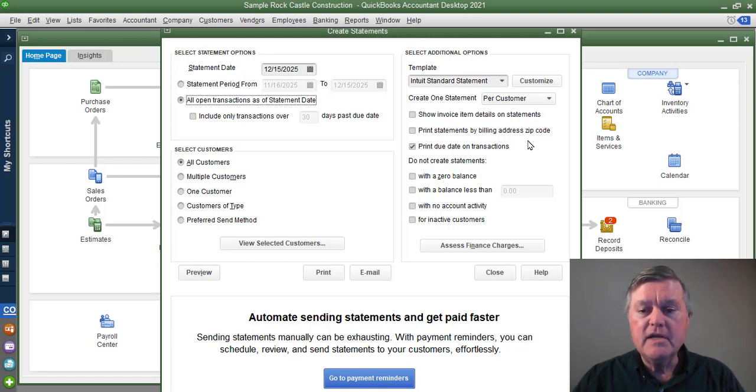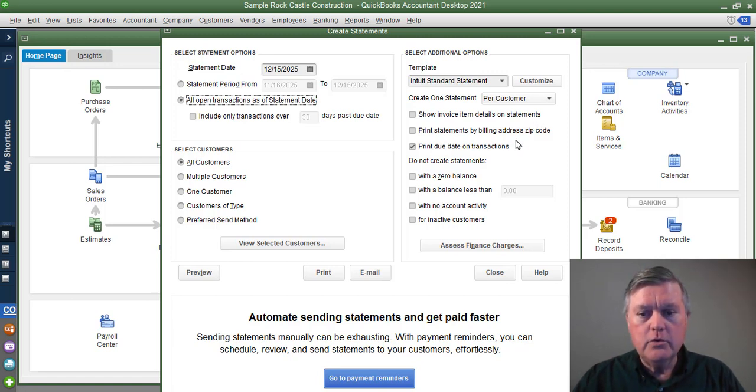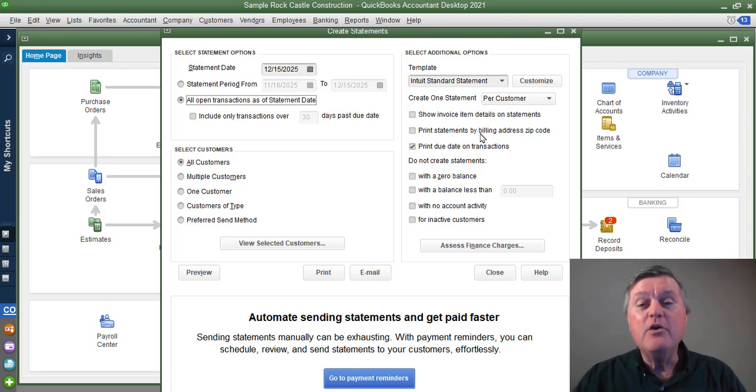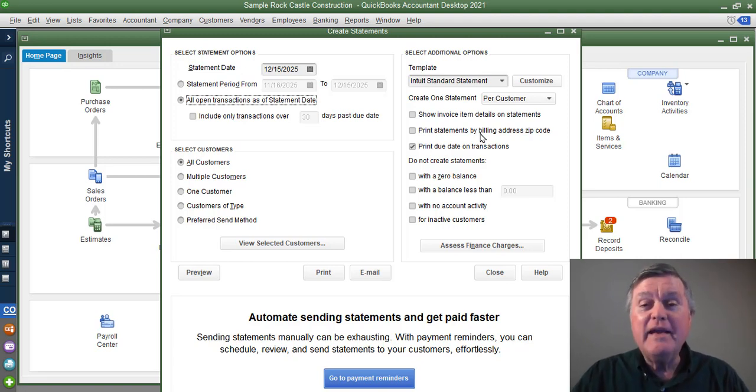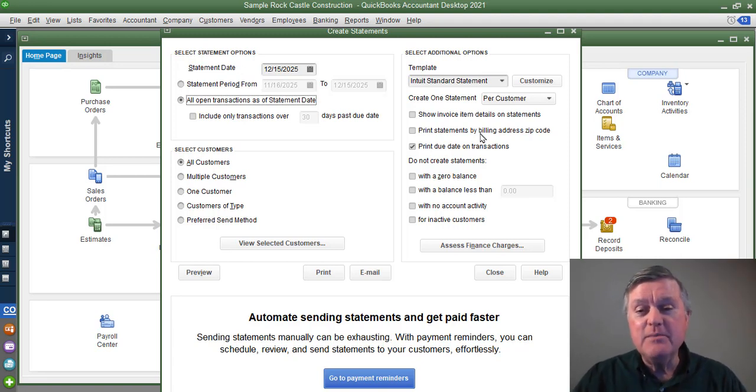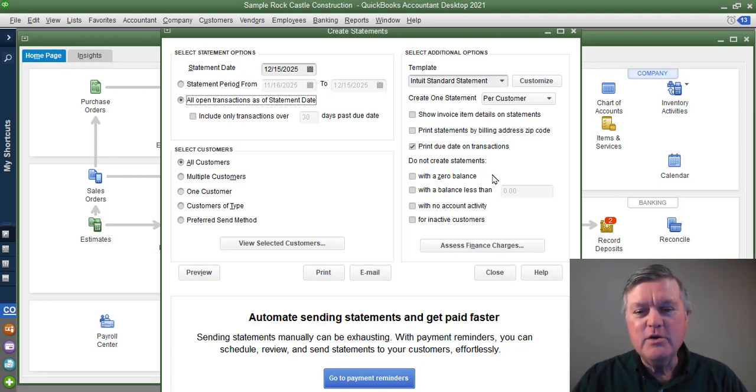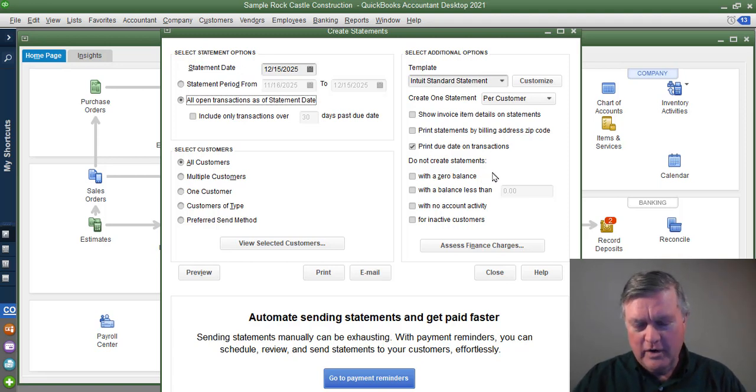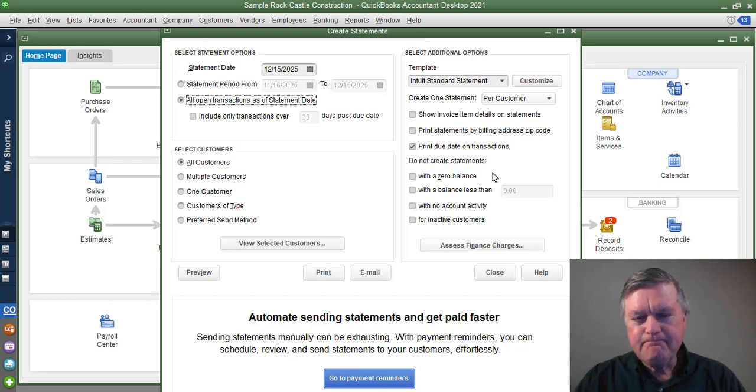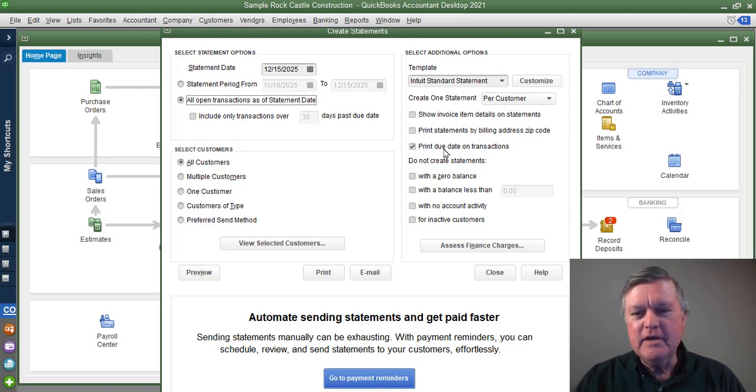On the statement, I have never worked with anyone that had so many statements to mail that they wanted to combine those by zip code or print those by zip code so they could be bulk mailed.